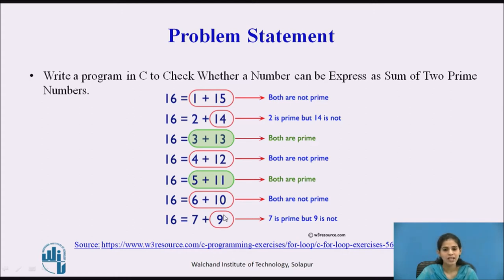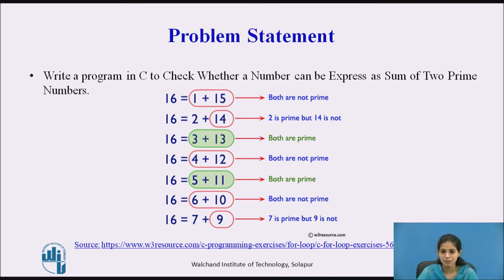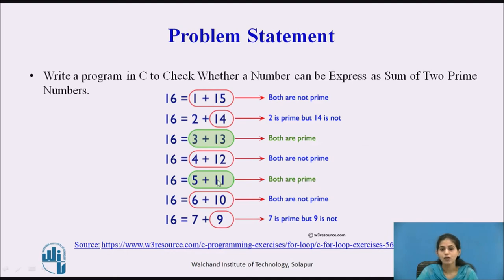Next, the numbers are 7 and 9. The sum is 16, but 7 is a prime number while 9 is not. So the problem statement is to check whether the given number can be expressed as the sum of two prime numbers. Taking the example of 16, it can be expressed as a sum of two prime numbers for the pairs 3 and 13, and 5 and 11.